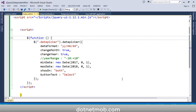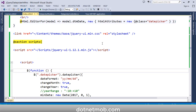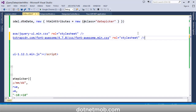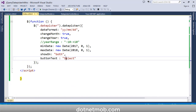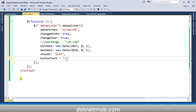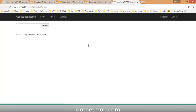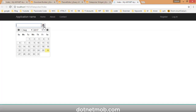Now I am going to replace the button text with a Font Awesome icon. Add a stylesheet reference for Font Awesome. Then change the buttonText value to an HTML string using an i tag: '<i class="fa fa-calendar"></i>'. Save and reload — you can see the Font Awesome calendar icon. Click on it and the datepicker appears.